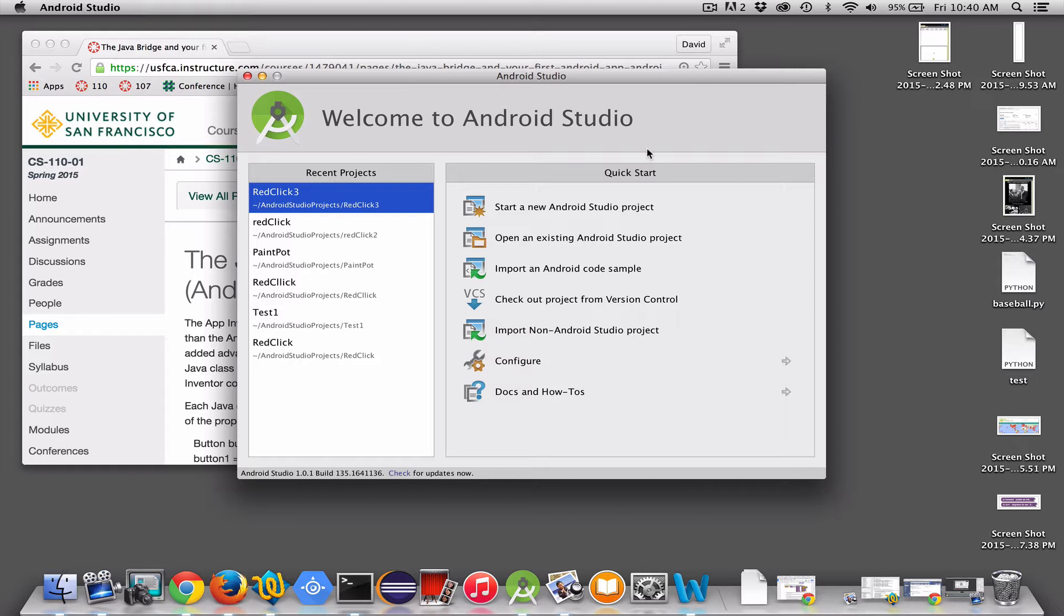First, we're just going to build the basic app in Android Studio. We're just going to build a Hello World app that's got nothing to do with App Inventor Java Bridge, but just get you started.